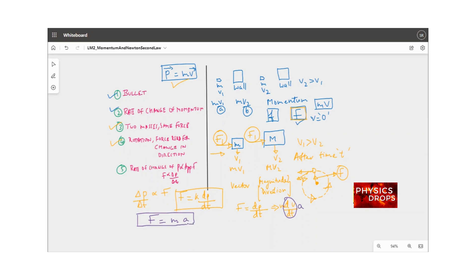Interestingly, when acceleration is zero, the force becomes zero — meaning an object continues to move at uniform velocity when the net force acting on it is zero. It's very important to note that this F is the external force; internal forces should not be included. This is in line with the first law: for an object at rest or moving at constant velocity, acceleration is zero and hence the external force is zero.